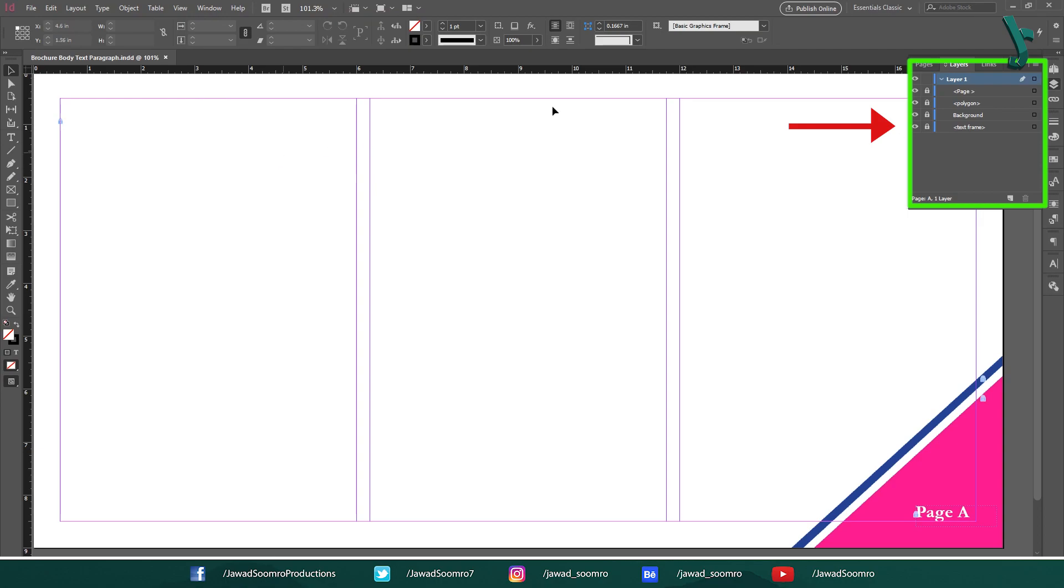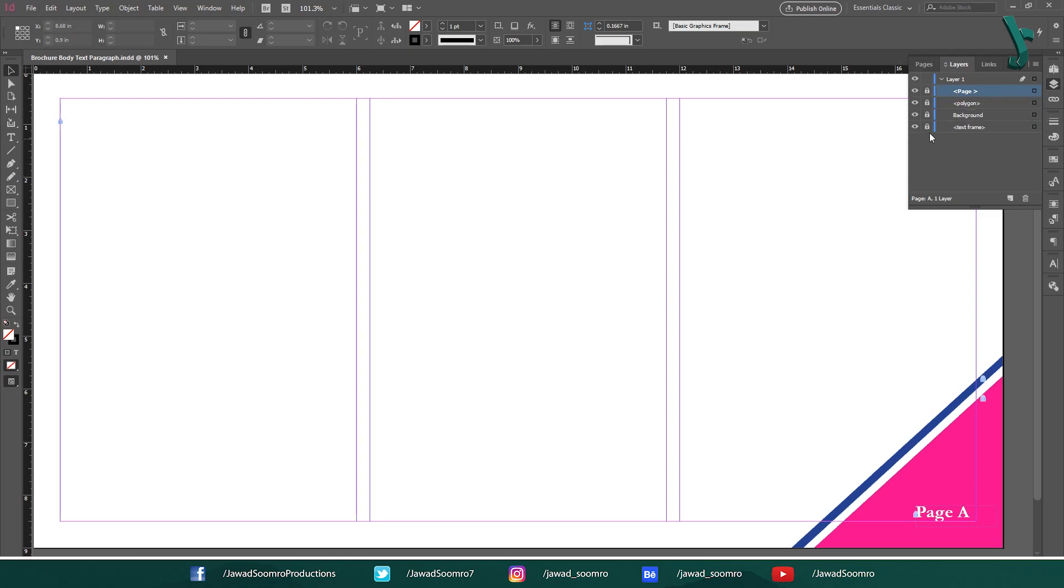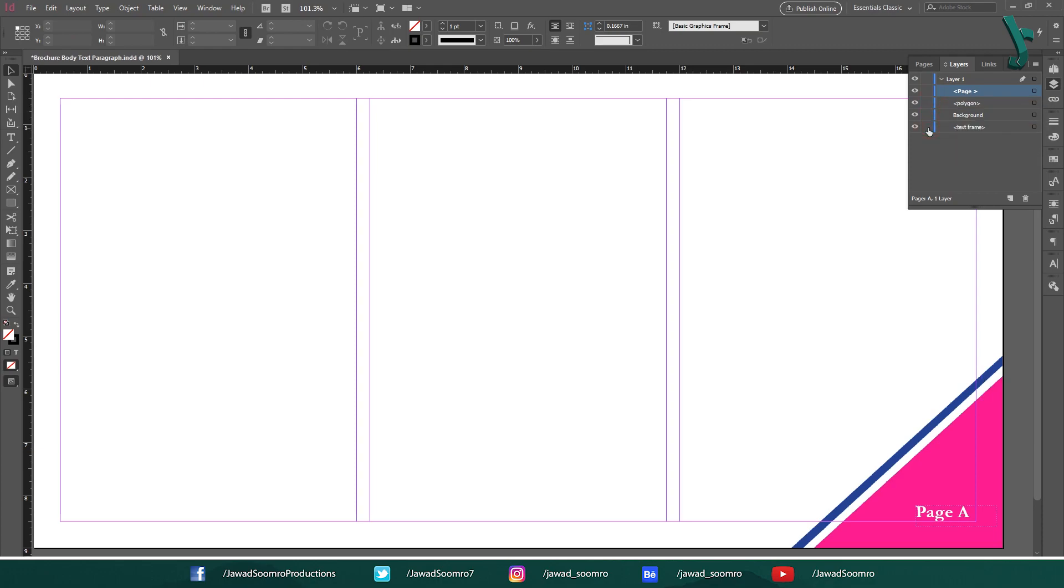As you can see in the layers panel, the background and the page number layers. You can also see the lock sign next to these layers. Click on this lock sign. The layer will be unlocked. You can toggle between lock and unlock by simply clicking here.